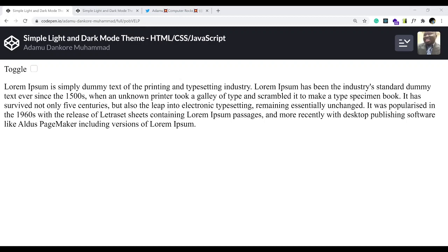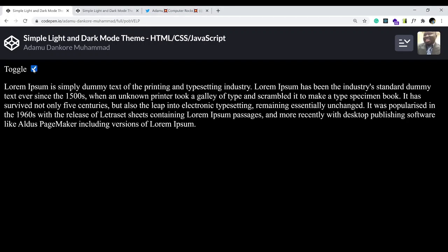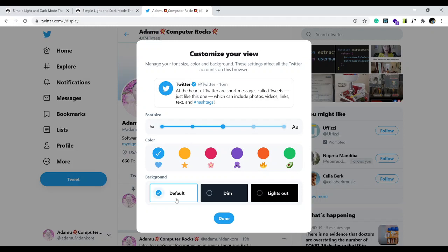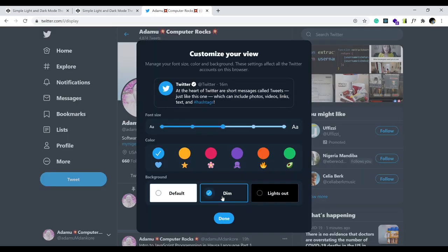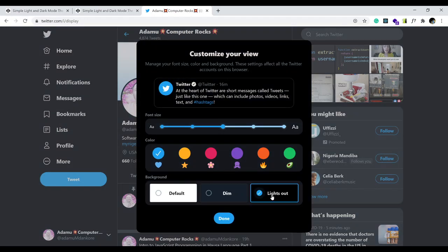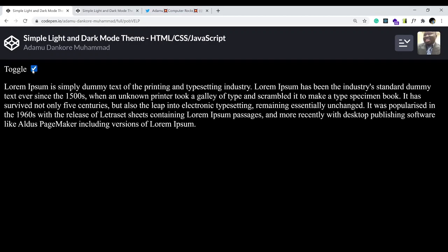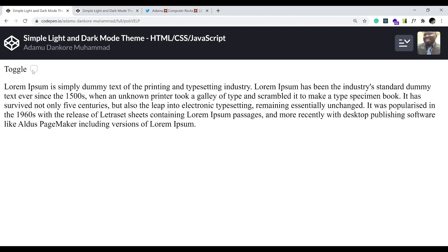Hello everybody, welcome to today's tutorial. I'd like to show you how I implement a simple light and dark mode theme — it basically switches between white and dark. This is very common nowadays with big websites like Twitter and Facebook. Twitter has implemented theirs with two options: the default, the dim, and lights out. In our own case we'll have just two options: dark or light.